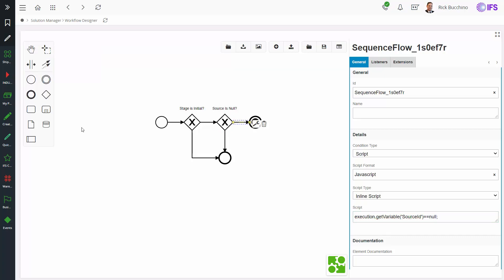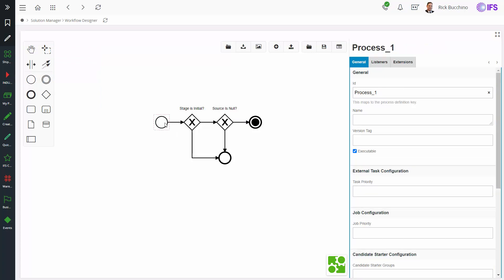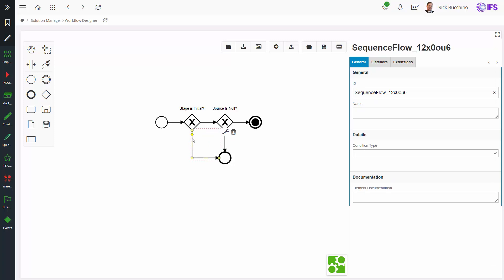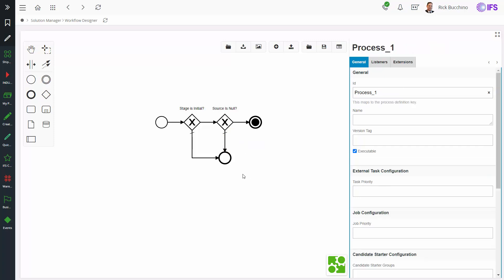I also need to define what happens if the stage is not initial — we want to end the event. An easy way to do this is to define those flows as default flows. I select the flow arrow and choose the wrench icon to set it as the default flow if the condition is not true. The default flow is indicated by a hash symbol across the flow arrow, telling me those are my default paths if conditions are not met.